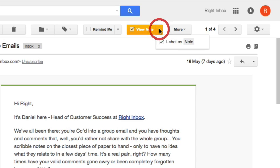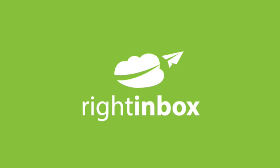Optionally, you can have those emails with notes labeled using the arrow button next to the add note button. If you have any questions, please don't hesitate to ask. Thank you for your time.